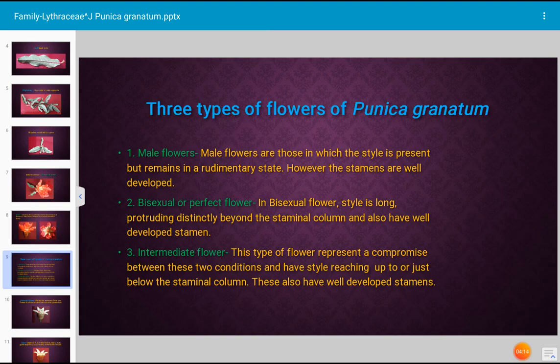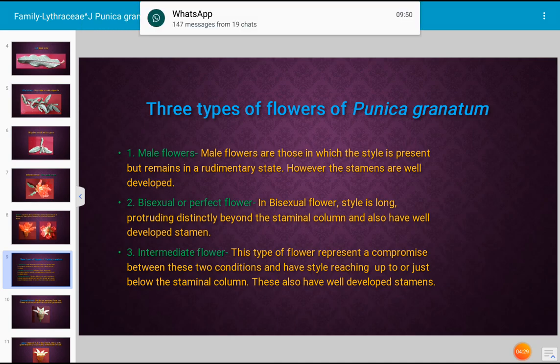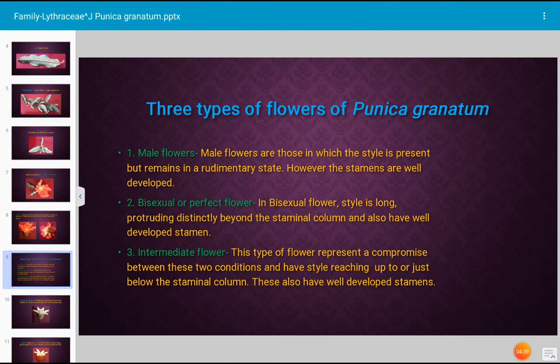The third type of flower produced by Punica granatum, family Lythraceae, is the intermediate flower. This type represents a compromise between the two conditions described above, having a style that reaches up to or just below the staminal column, along with well-developed stamens. Such flowers are described as intermediate flowers.